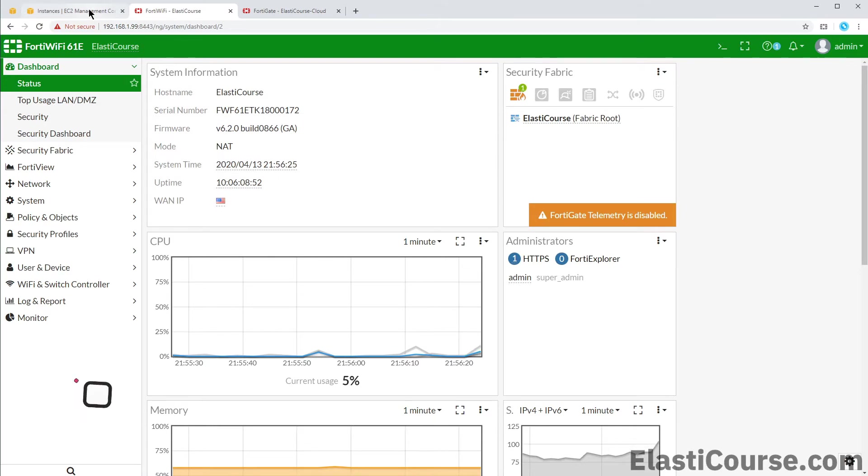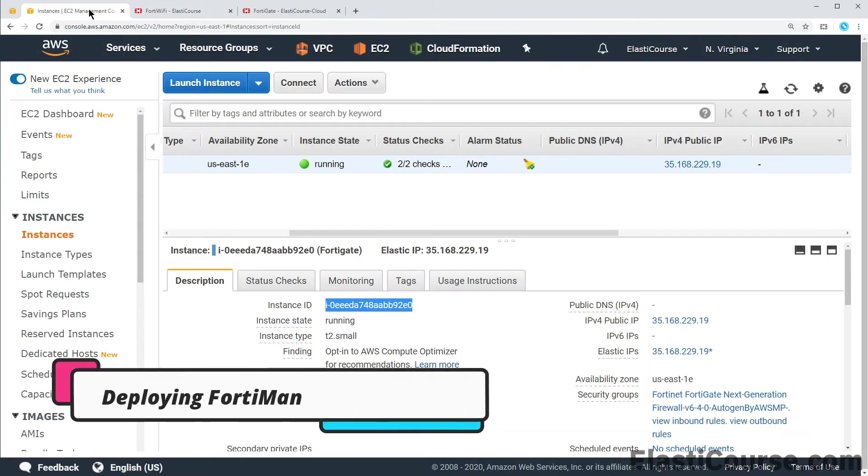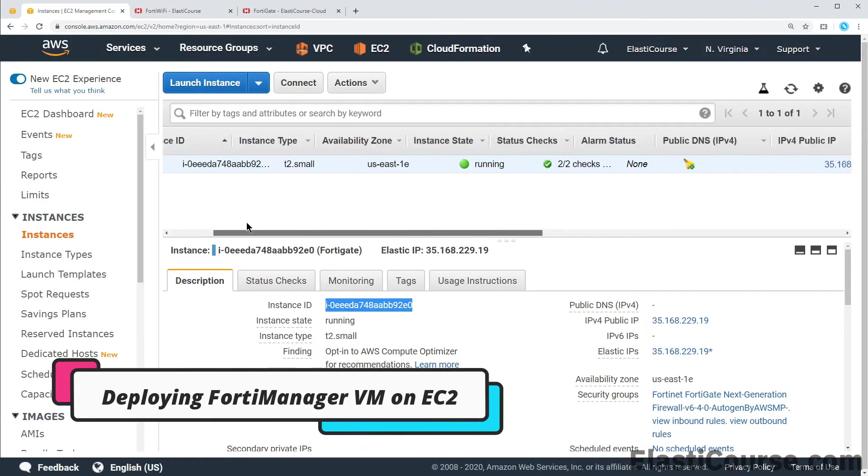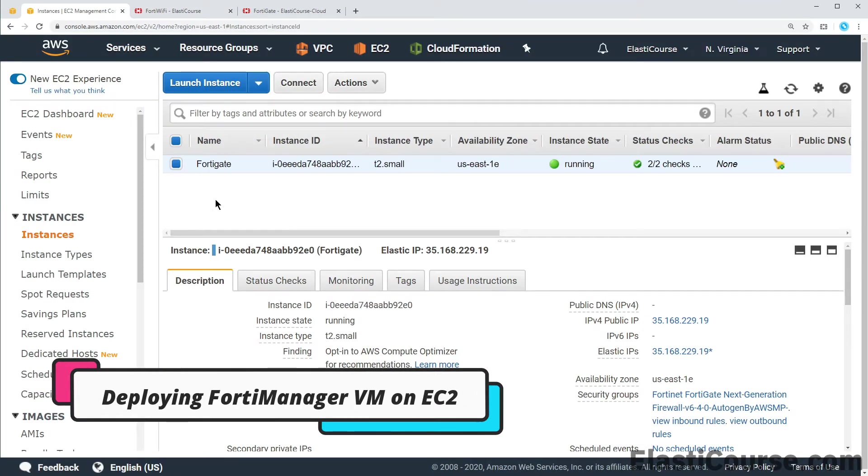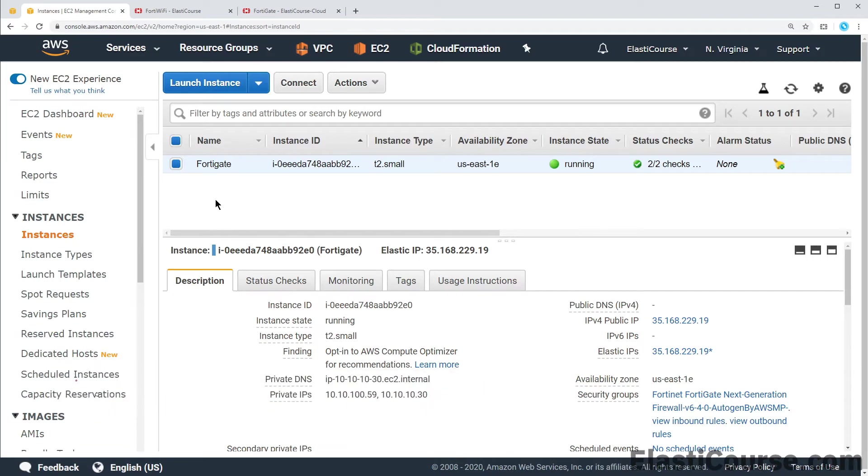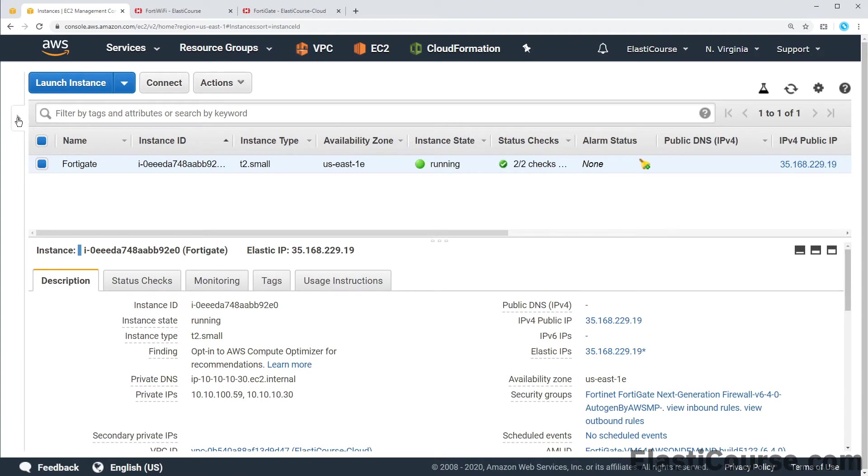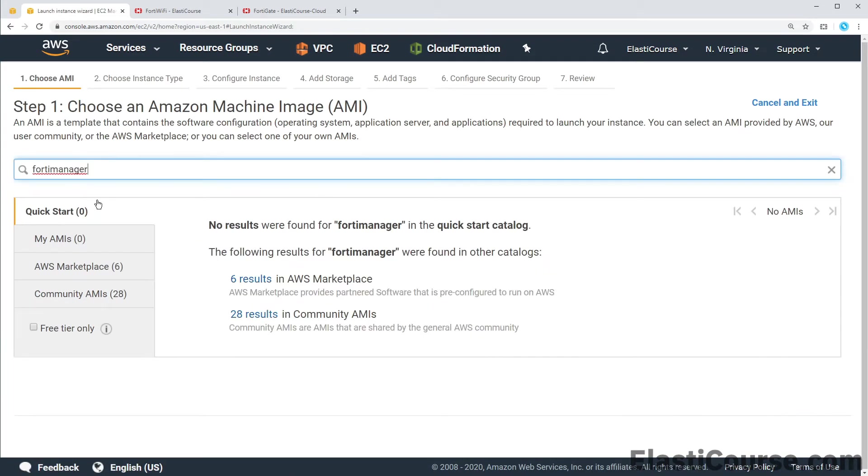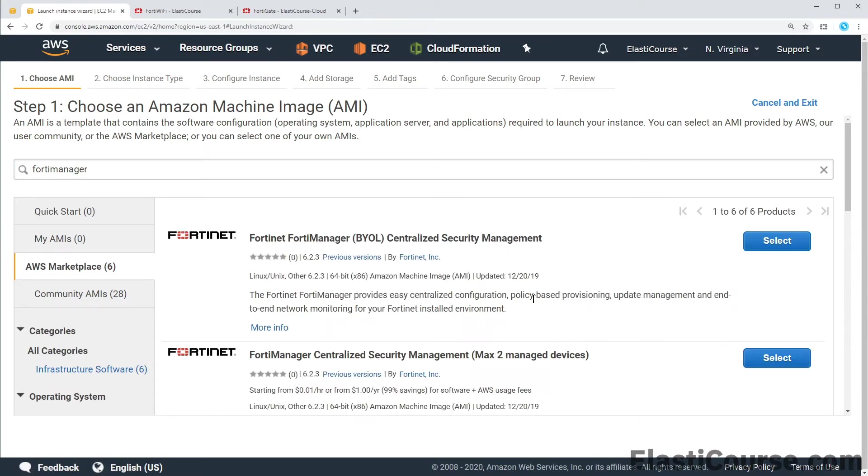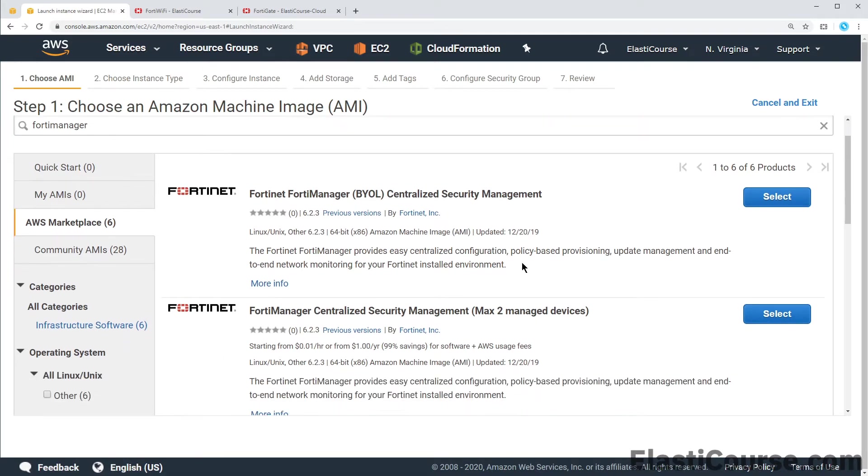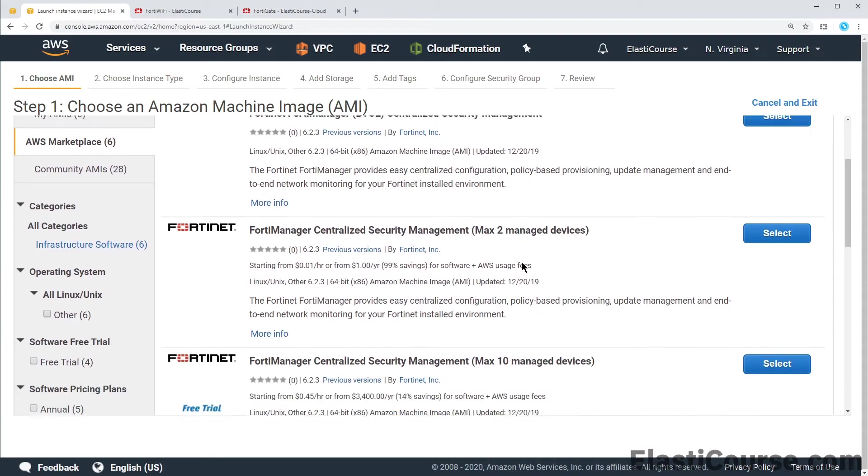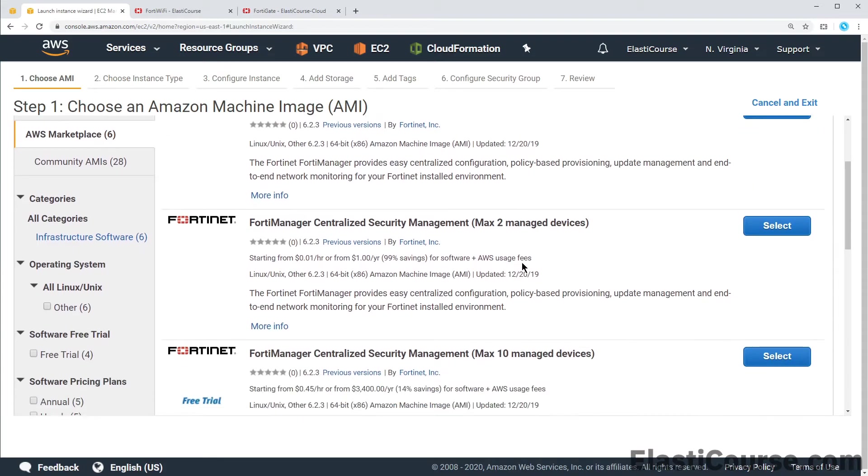Now we are ready to deploy our FortiManager VM on EC2. As of now we have our lonely FortiGate virtual machine back from the introduction to FortiGate course. We will launch additional instance on the EC2 console and this time we will search for FortiManager. We will get six different AWS marketplace images. If we expand this we have first our bring your own license option but we have no license. We have to look for the on-demand instance below.